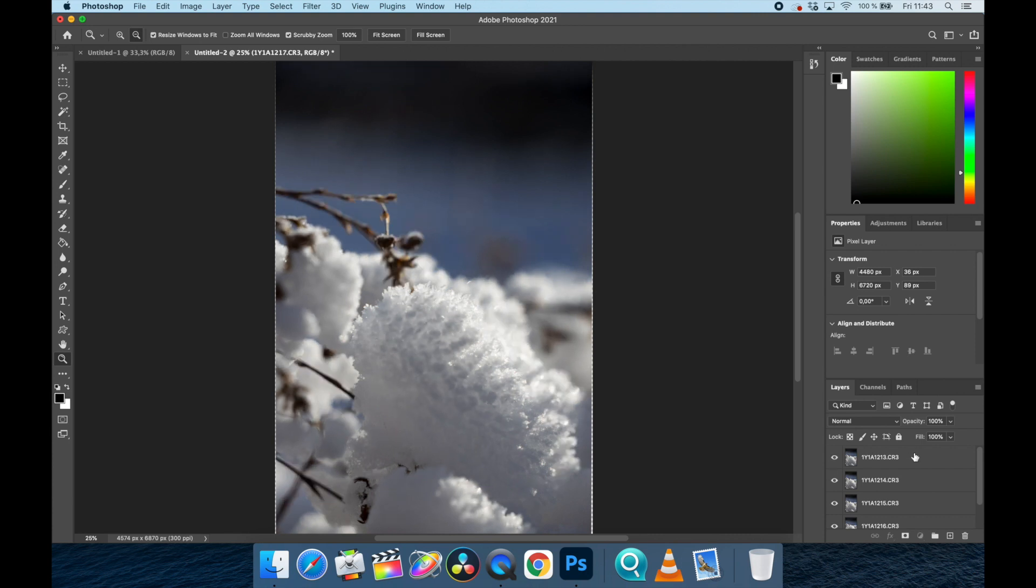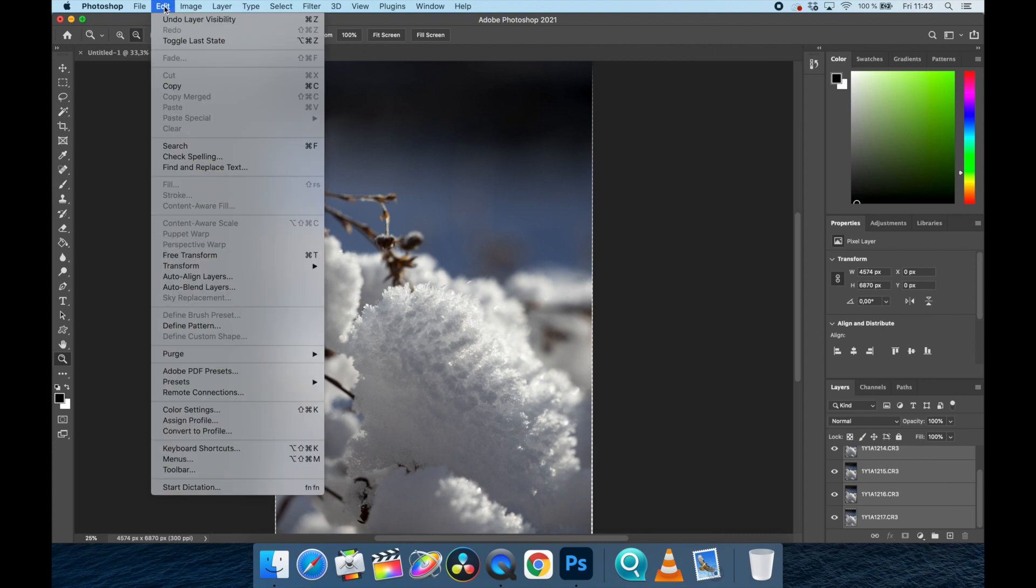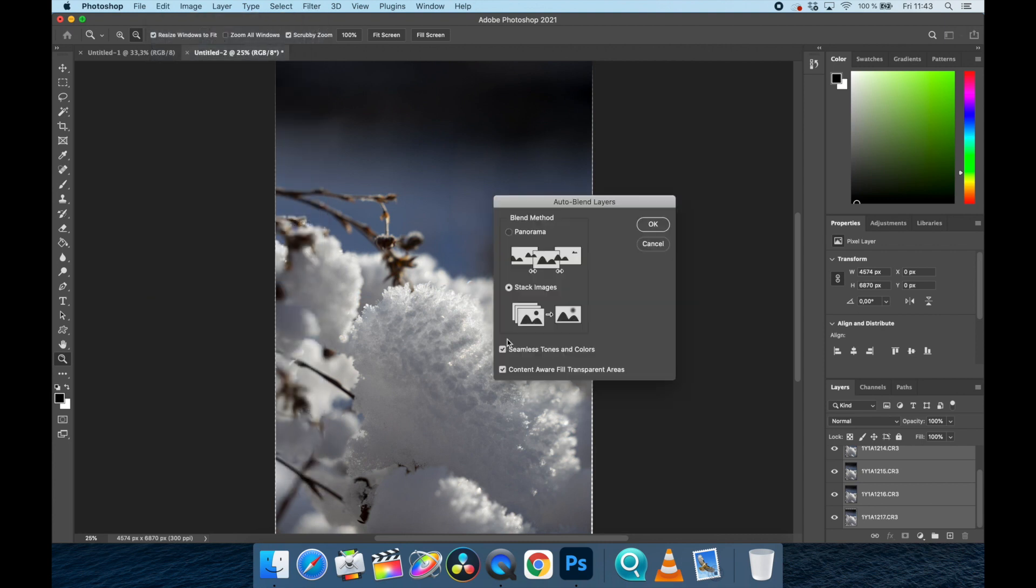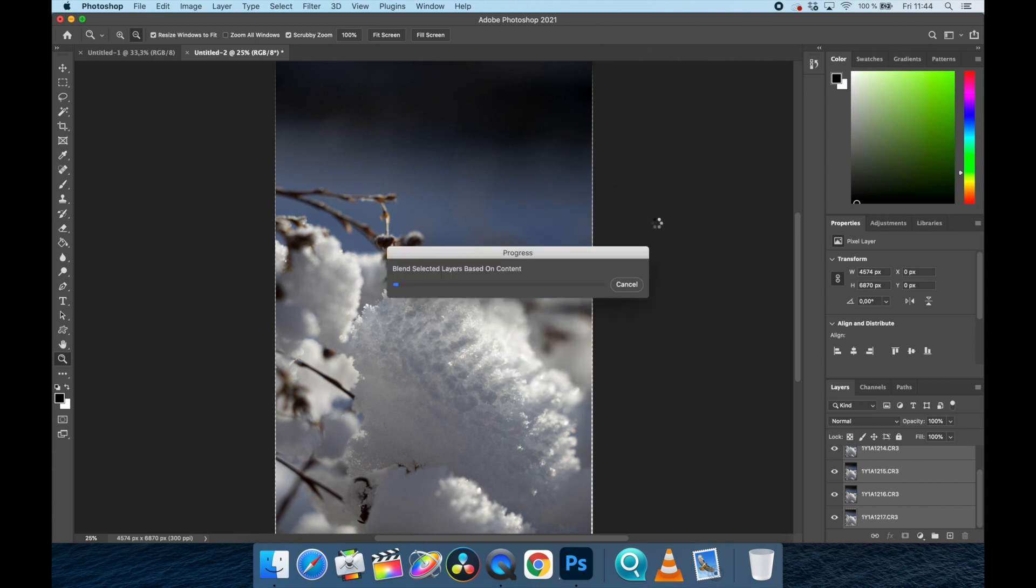So let's go ahead and select all of those. You want to click on them and shift-click to select all. Then edit, auto blend, auto blend, stack images. That's right. Okay. Wait for loading.